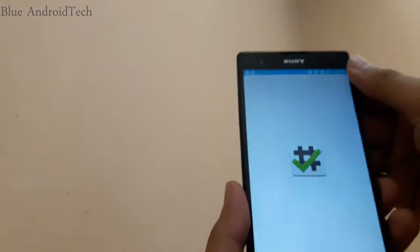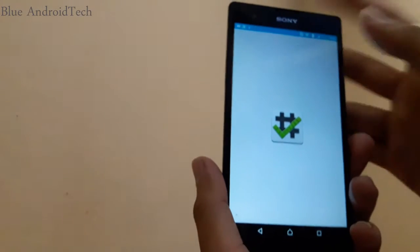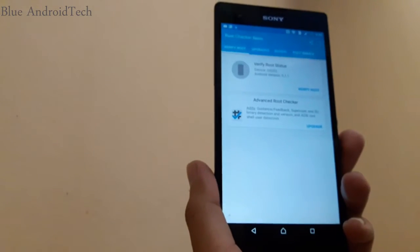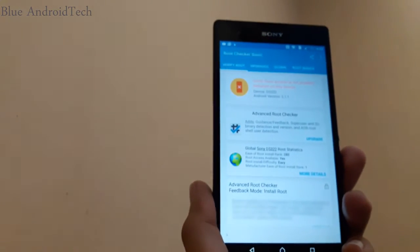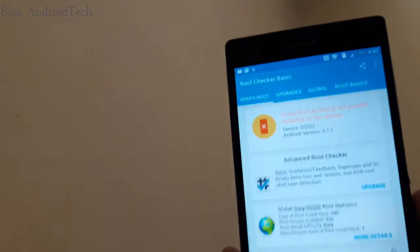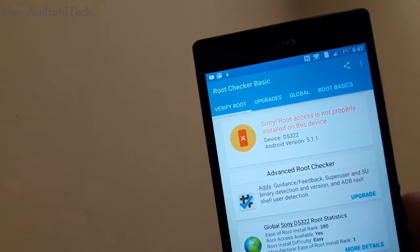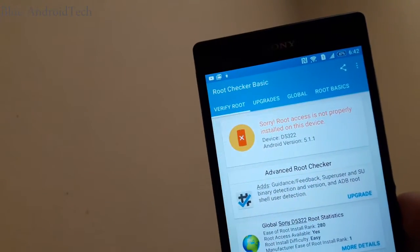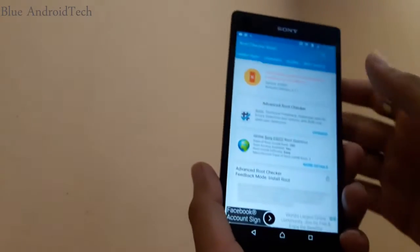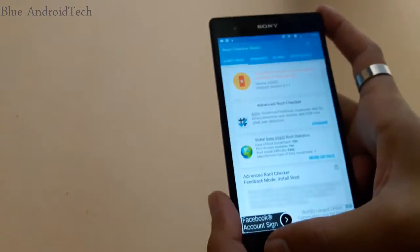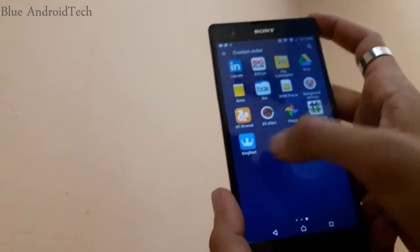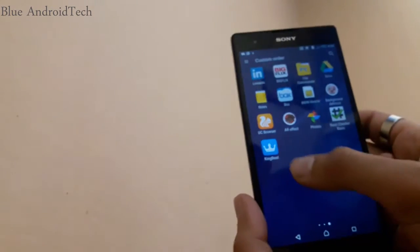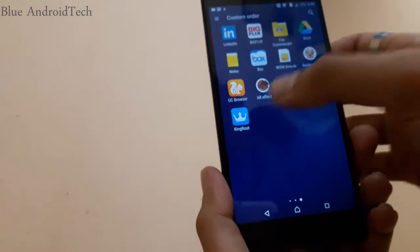I'm going to show you that my phone is not rooted with the help of root checker app. Click on verify and sorry, root access is not properly installed. Right now my phone is not rooted.